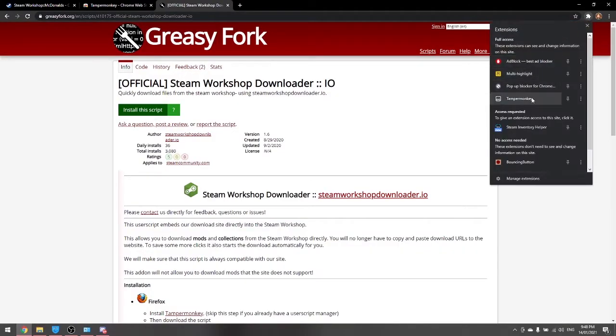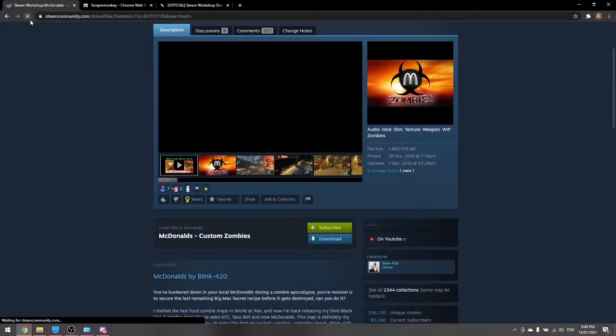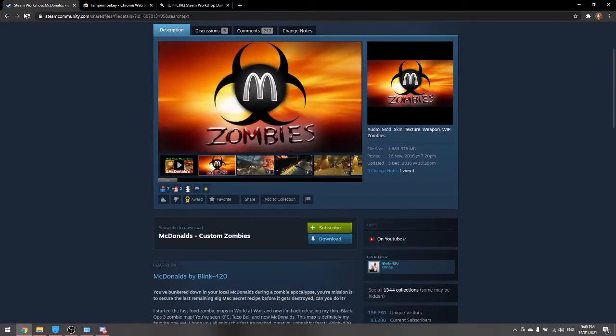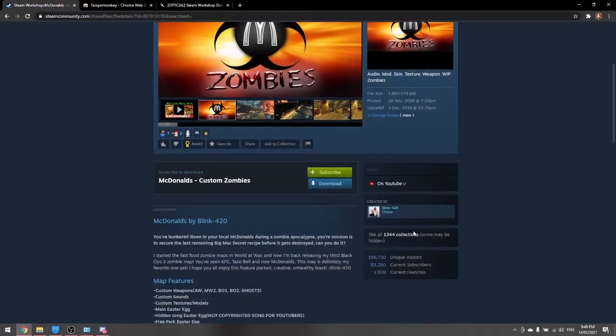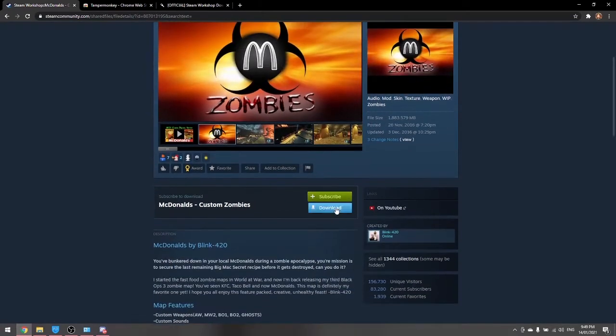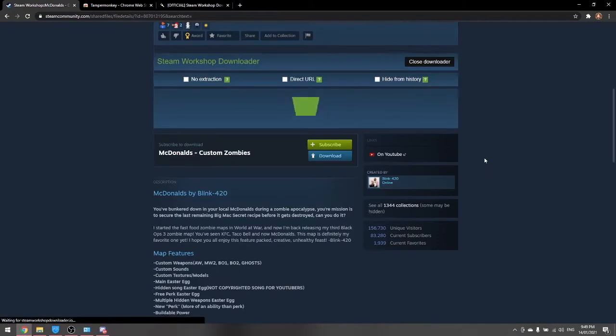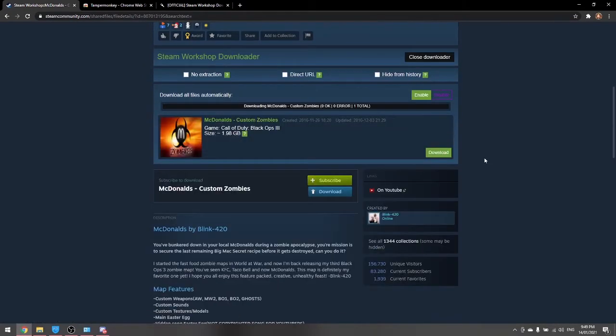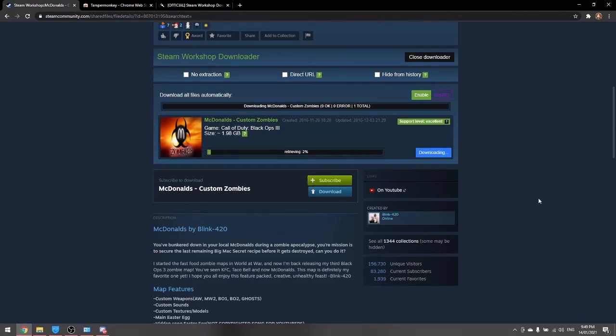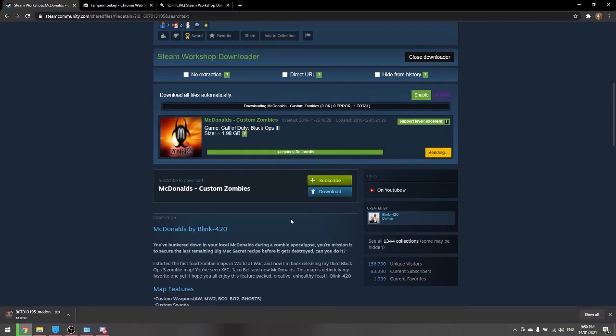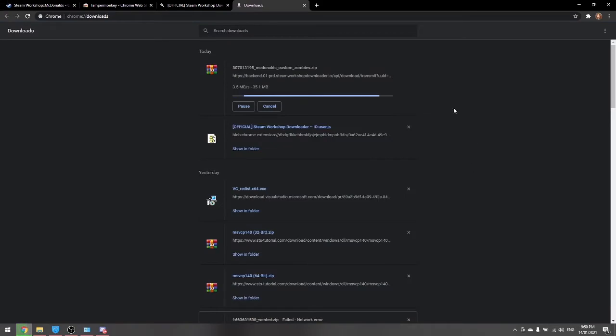So now when you refresh the page you'll have a download link right here and you can just download this map. It might take a while, I'll just speed this up until it's done. So now I'll start the download into your Chrome and just open up the downloads and just wait for that to finish.